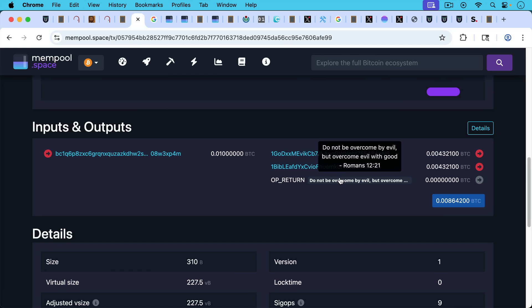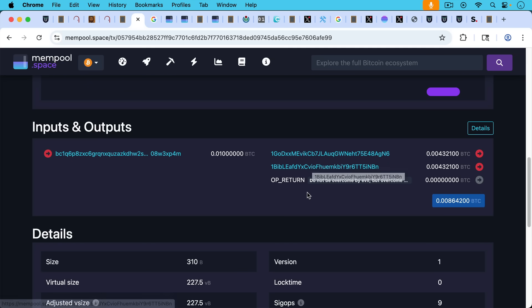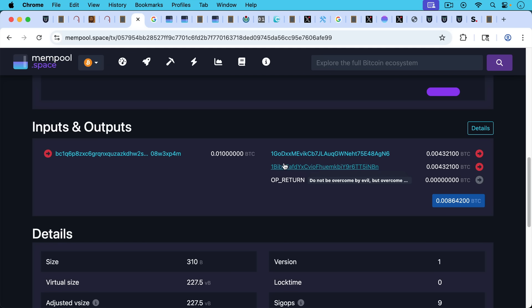Which is pretty interesting because they've embedded a quote from the book of Romans, chapter 12, verse 21, do not be overcome by evil, but overcome evil with good. And then there are two other outputs that actually contain sats, that contain Bitcoin. You can see the OP_RETURN transaction. These are unspendable.